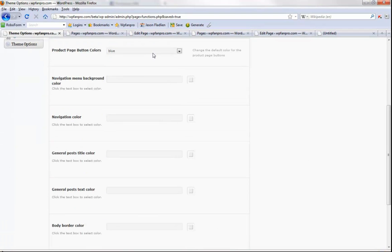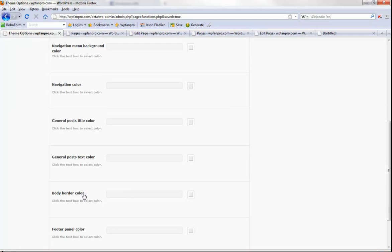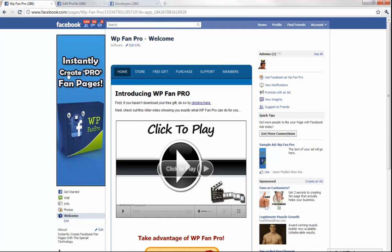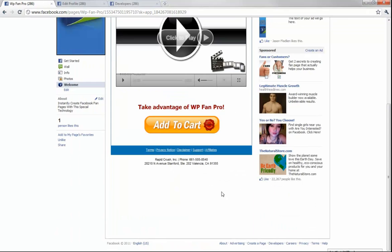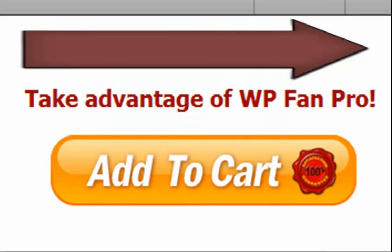For color customization, you can select the colors for your download and add-to-cart buttons, the navigation menu background color, navigation color, general post title color, text color, body border color, and footer panel color — meaning you can change every color to make it look exactly how you want. If that sounds like a good deal, click the Add to Cart button and select either a few licenses or an unlimited number of licenses. Sign up and you'll get instant access to the WP Fan Pro theme immediately, along with excellent documentation, training, and customer support.